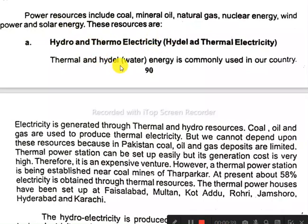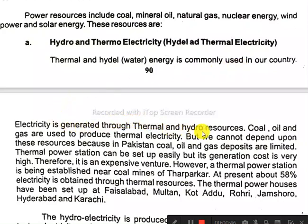Thermal and hydro water energy is commonly used in our country. Electricity is generated through thermal and hydro resources.